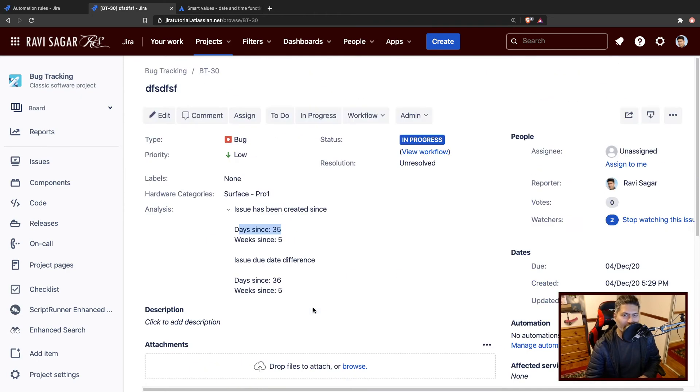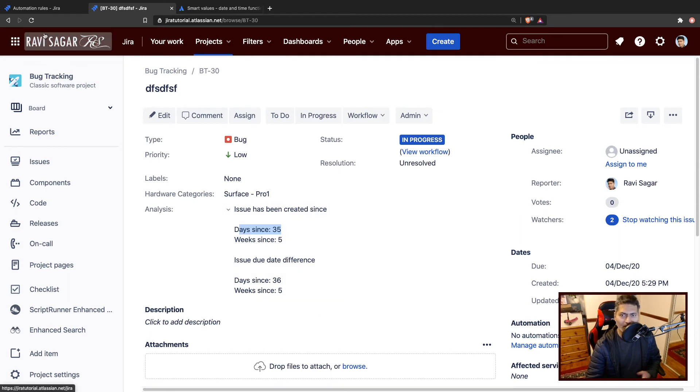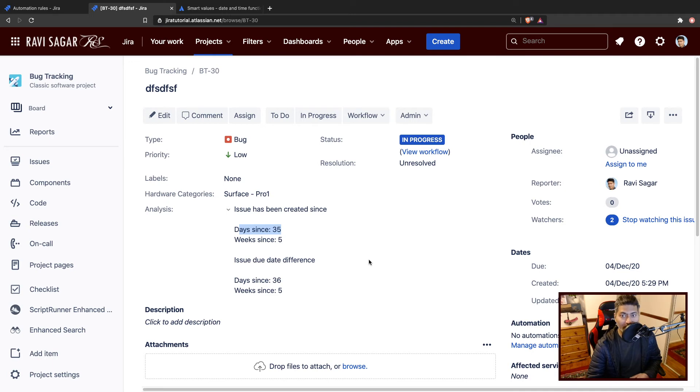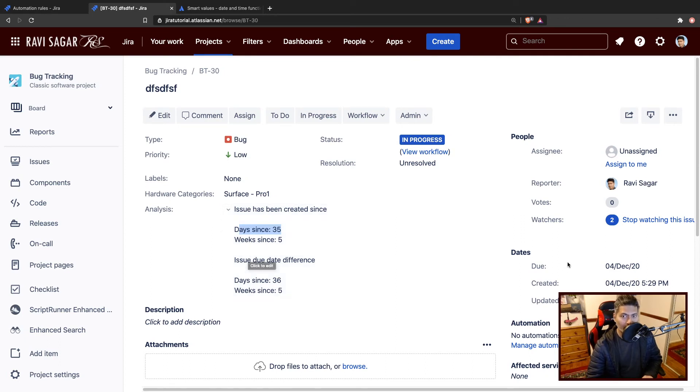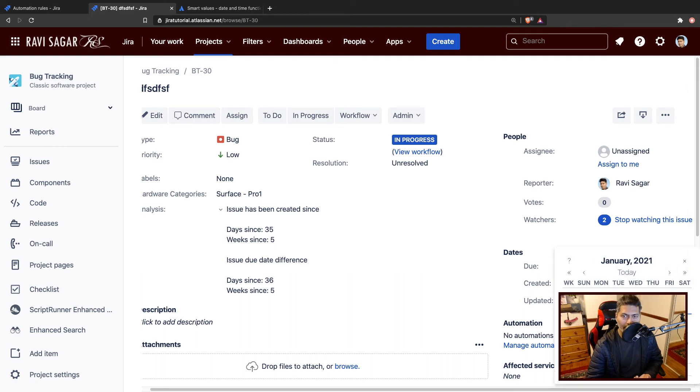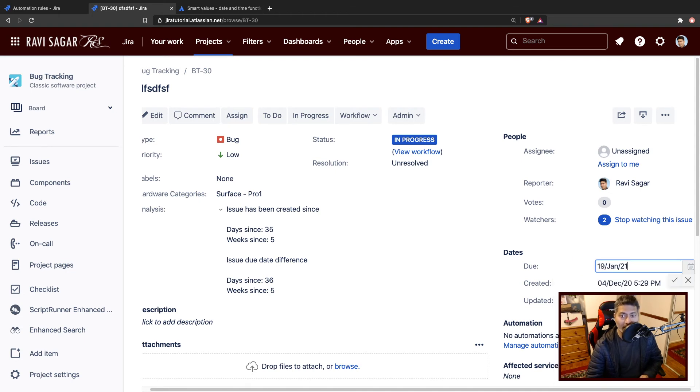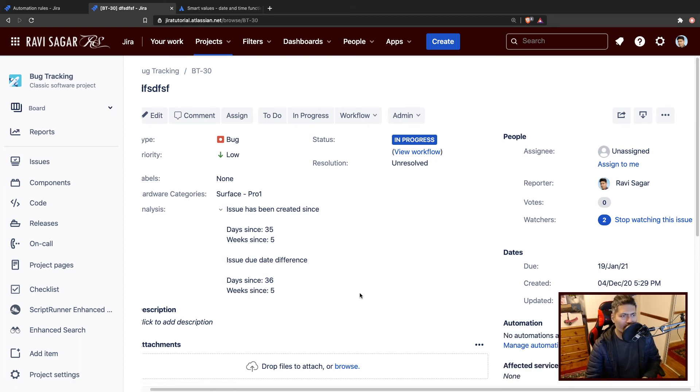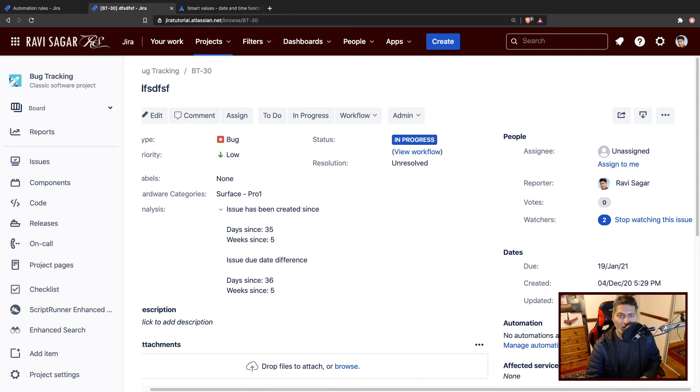It works when you are trying to do some automation where you want to calculate the days since a specific event, like days since created or days since the due date. This issue should have been resolved by 22nd of December. Now maybe for some reason, you realize it is not really possible. Maybe you want to set the new due date as 19th or something else. So you can now reset it, but you will have this information in the history. You can probably do a bit of KPI if you want using these calculations on the date fields.